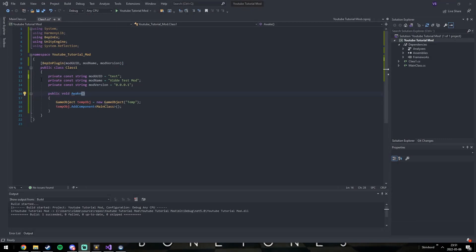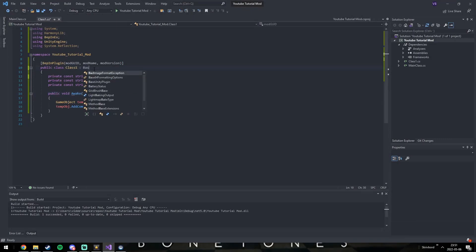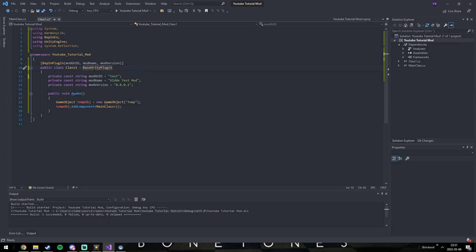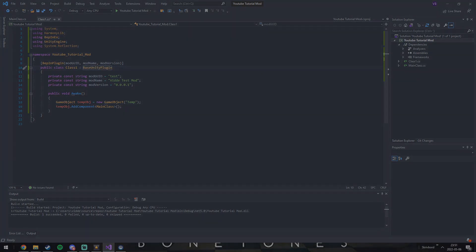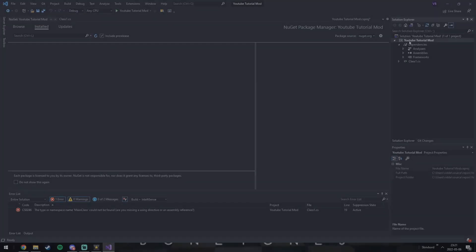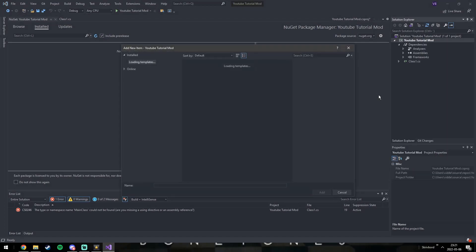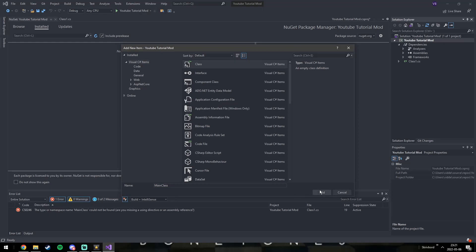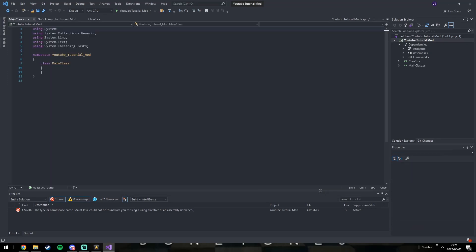Now you need to convert this class into a base Unity plugin. Now we need to create a new class. Name it to exactly MainClass like I've done here.